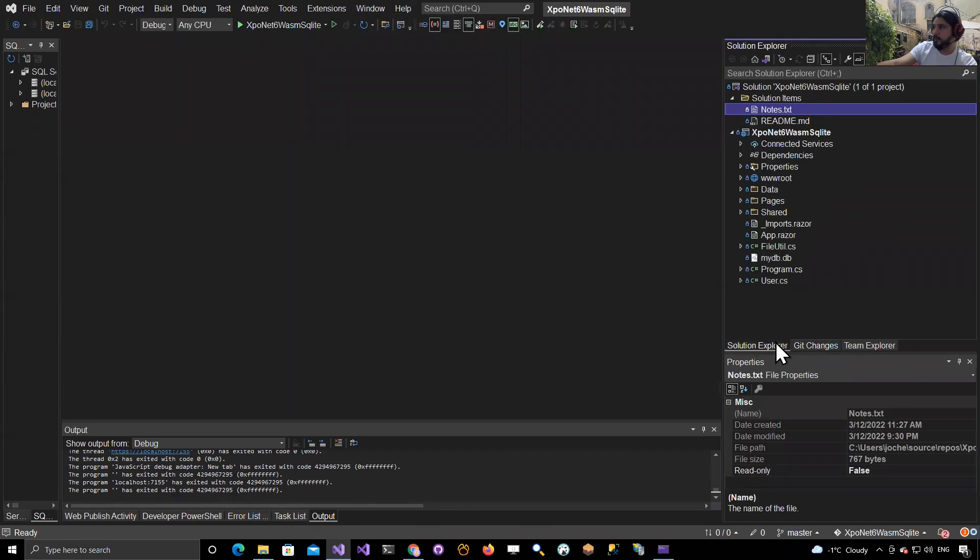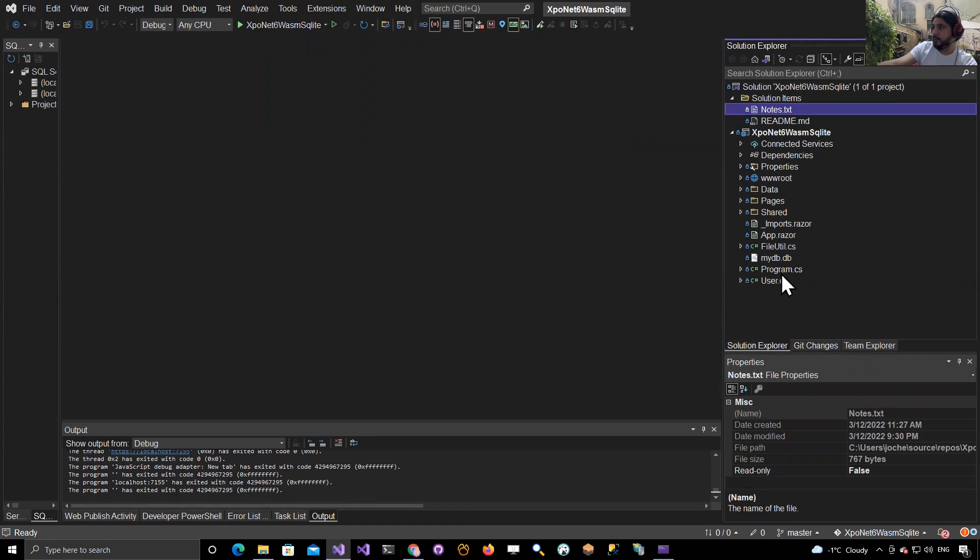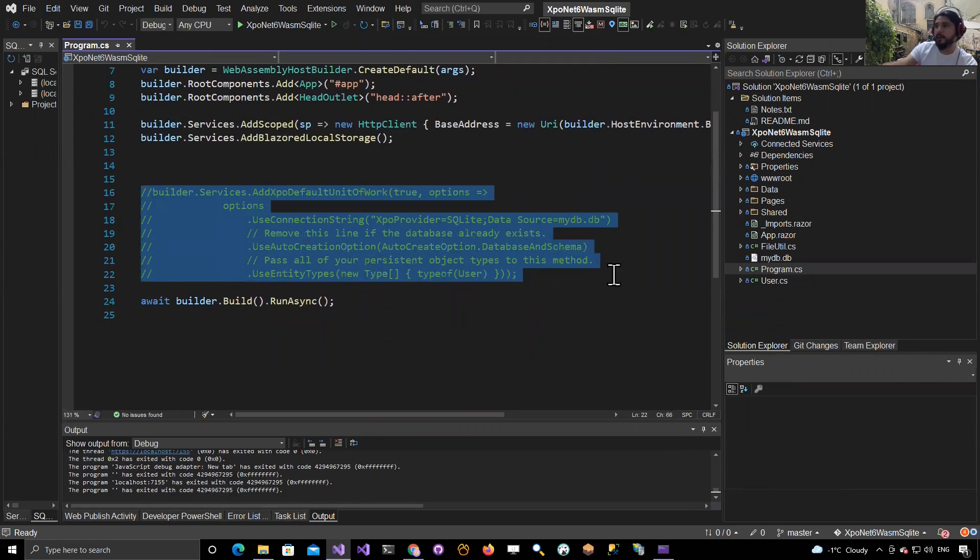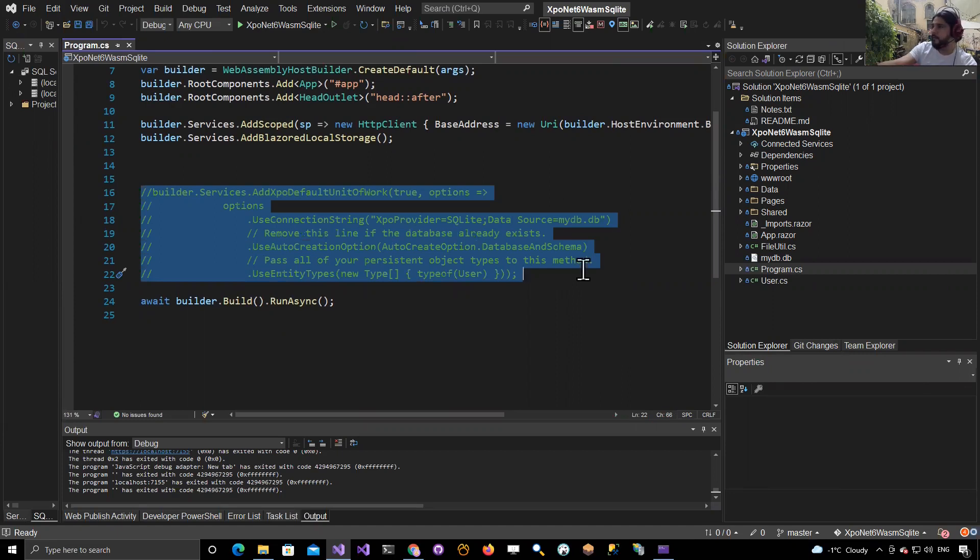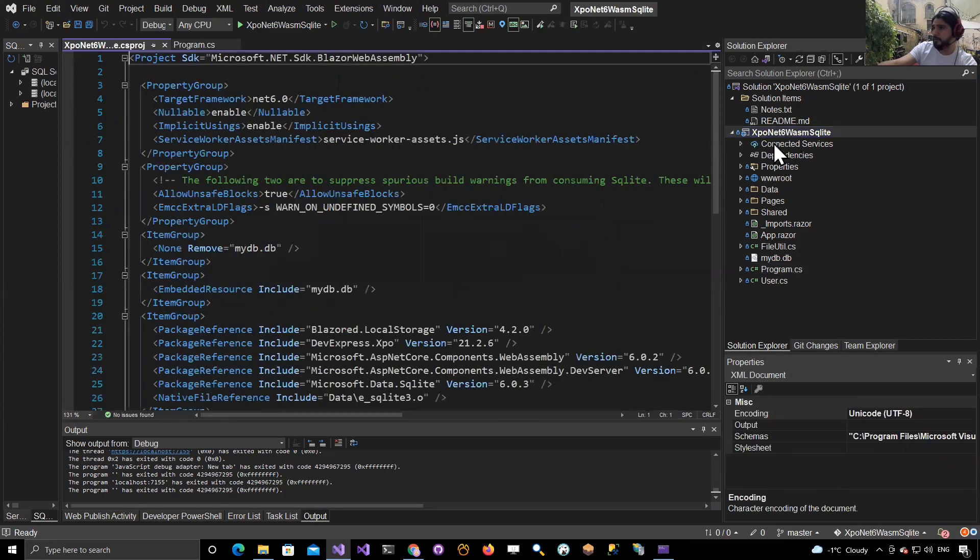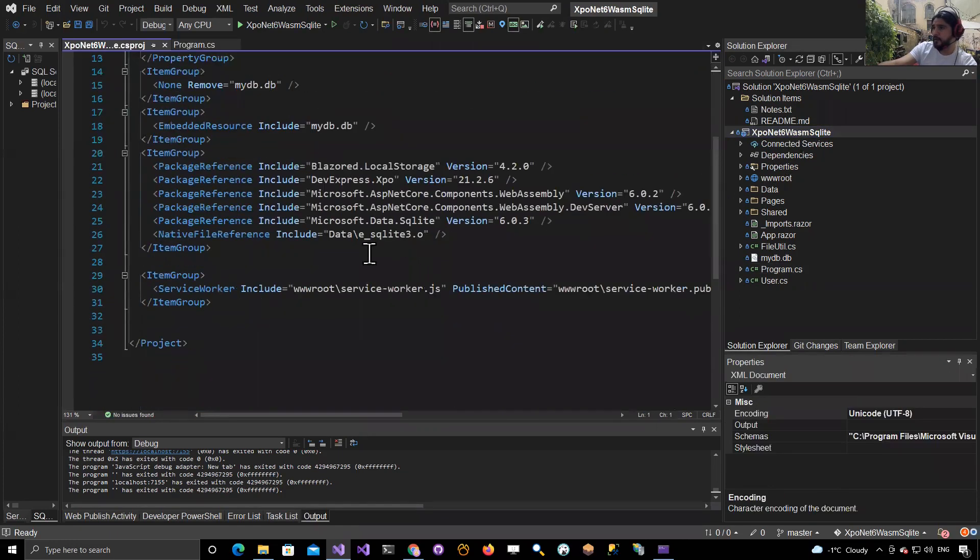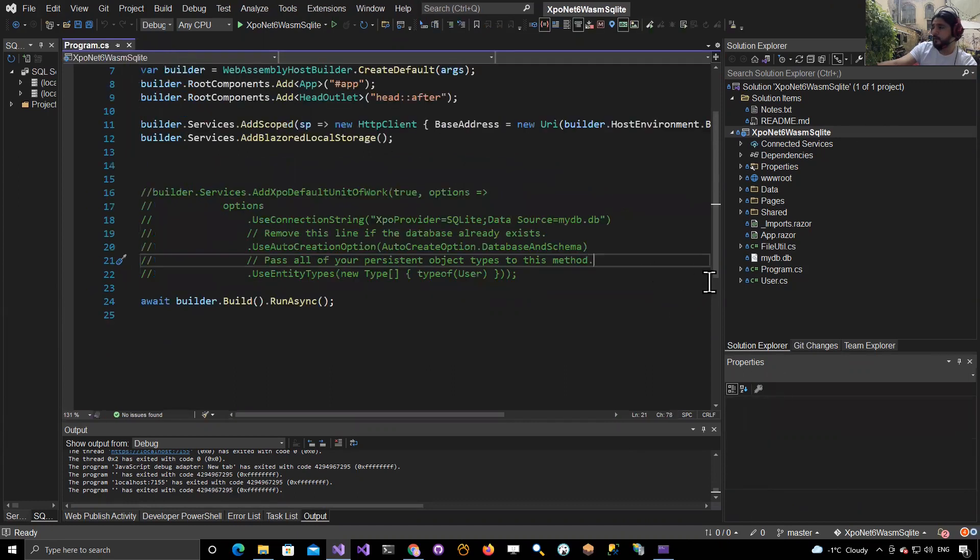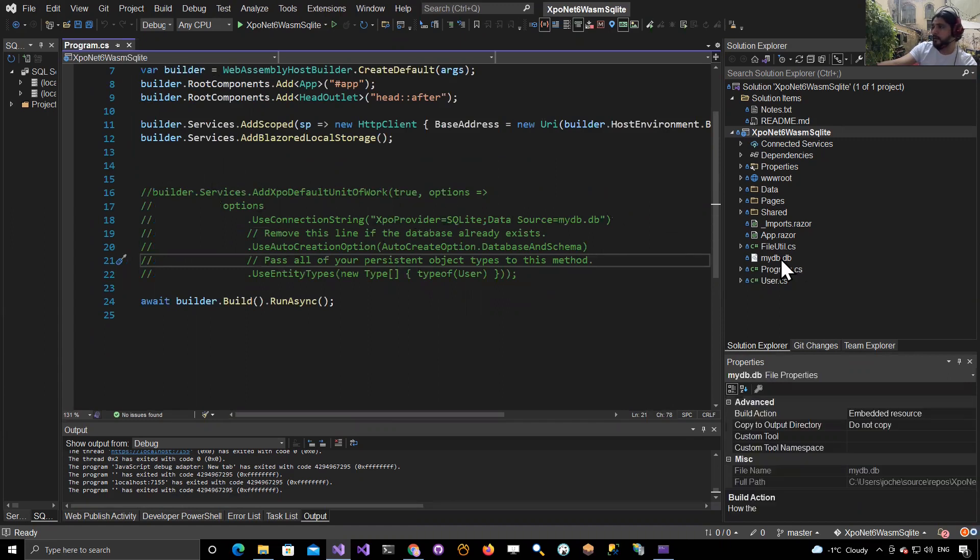In Program.cs I commented out the extensions so I can initialize XPO myself. Then I added a NuGet package to the project, which is this one.